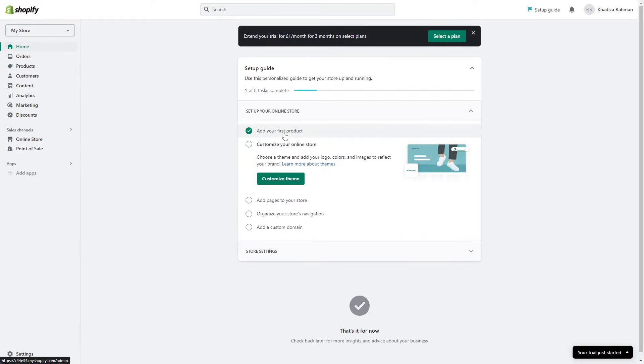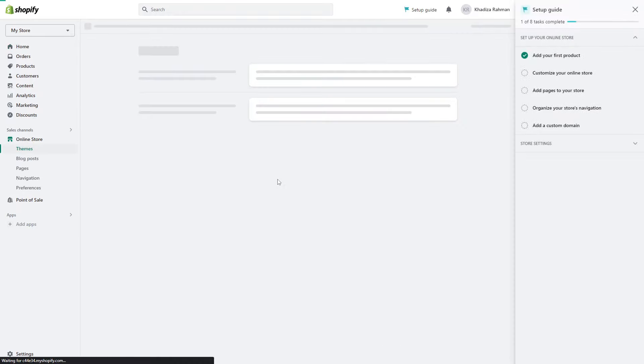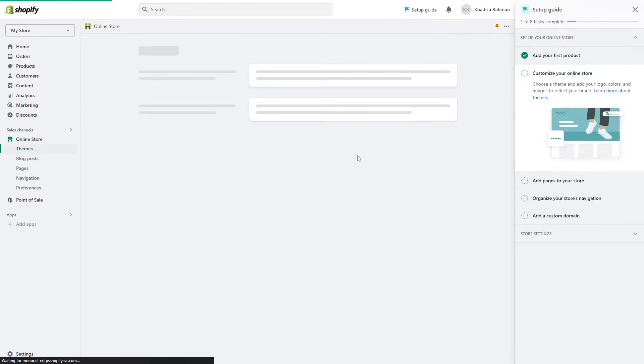If you go back to home, it'll give you next steps on what you should do. We have our first product. Next thing you want to do is customize our online store. This is everything to do with choosing a theme, adding your own logos, colors, and images to reflect your brand. So we're going to click on customize theme.